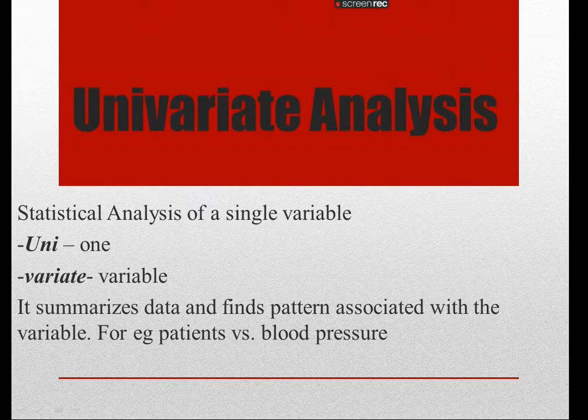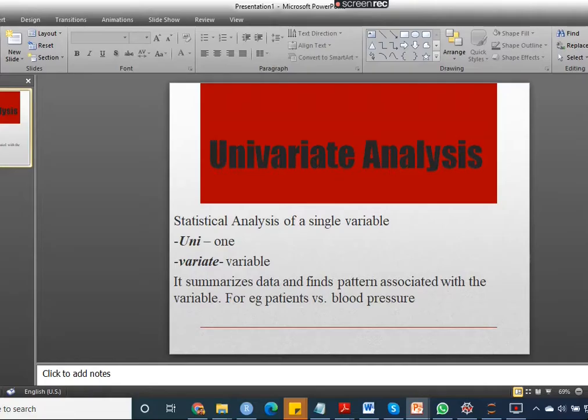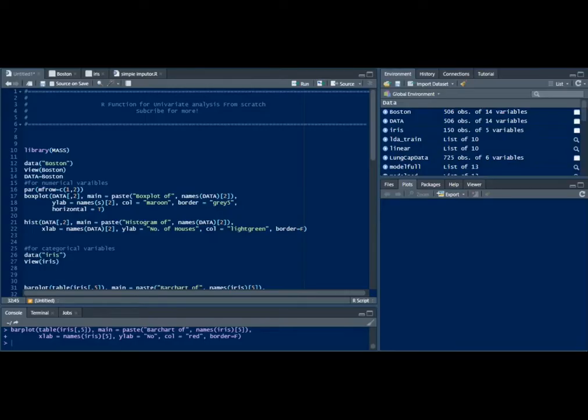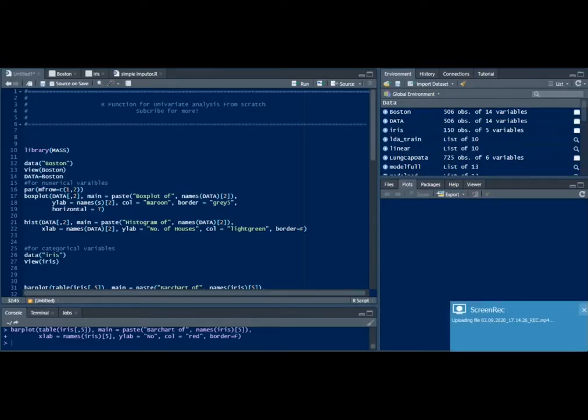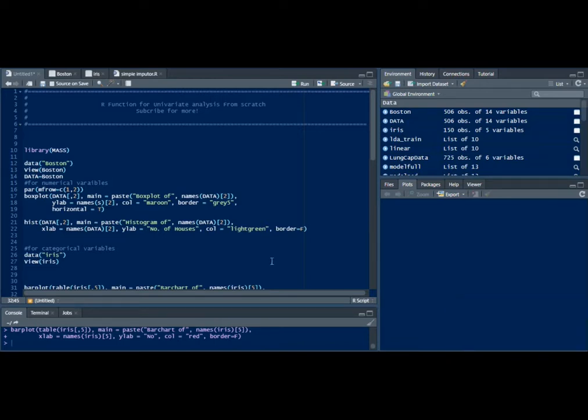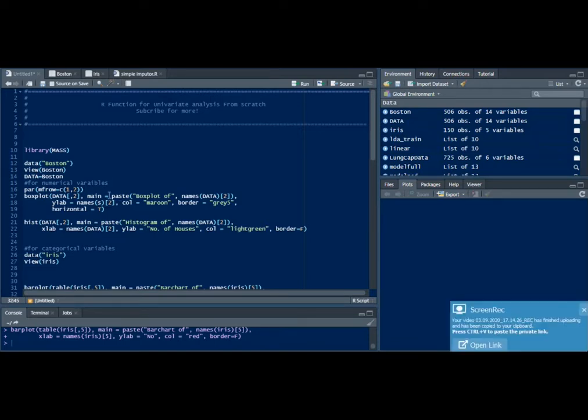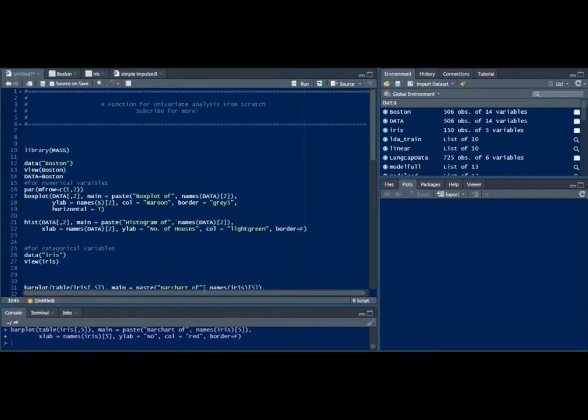Let's go to the R module and see how we can. This is the R console. I've already written the code so that we don't have to spend time writing the code from scratch.